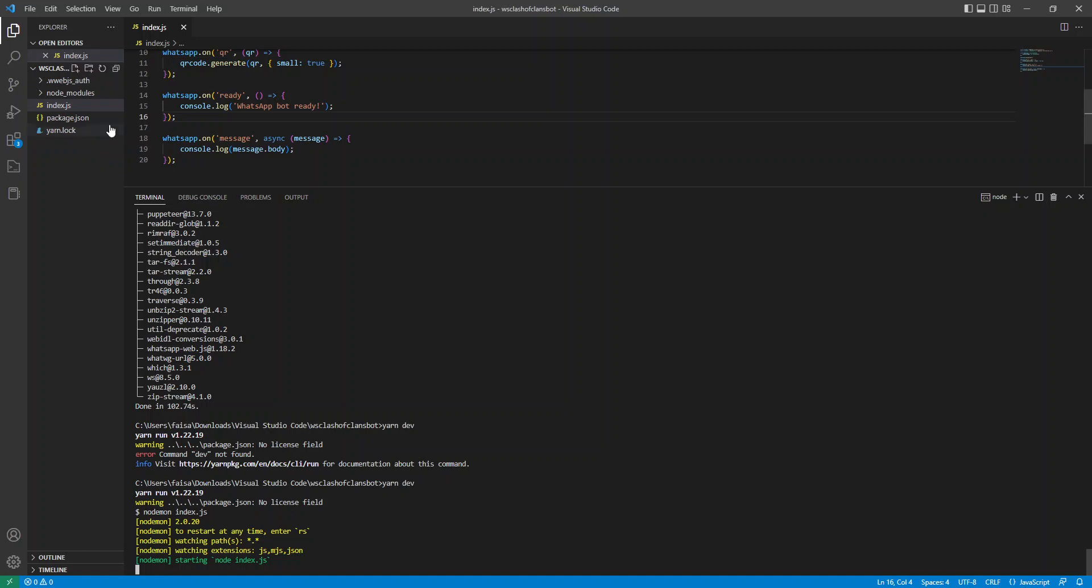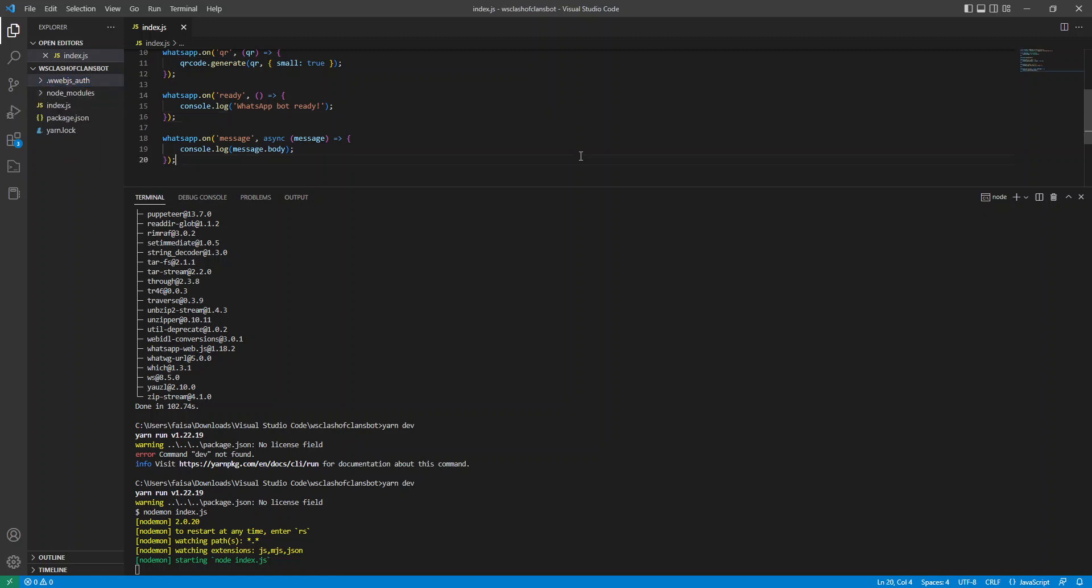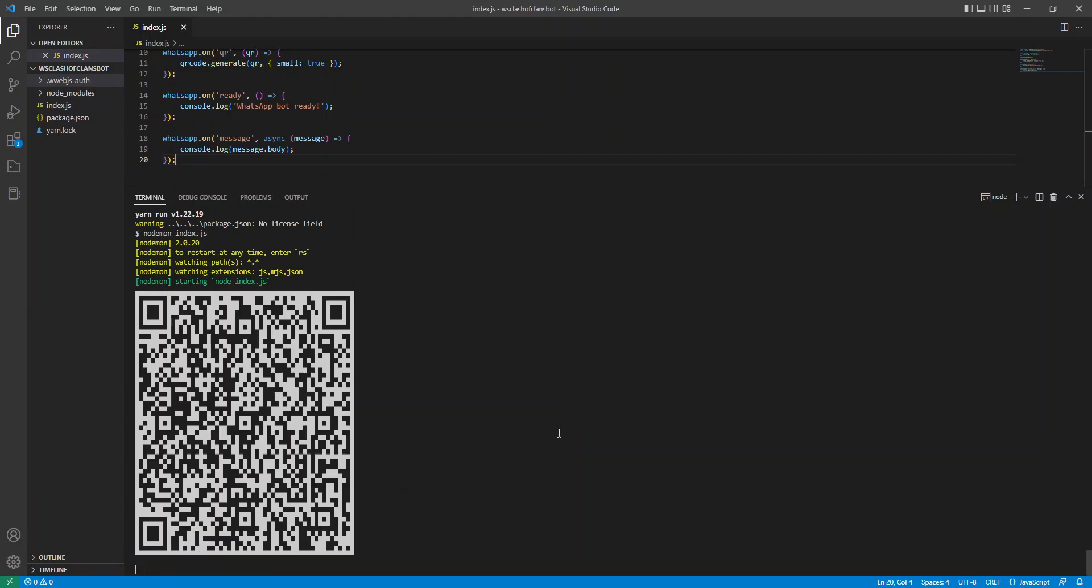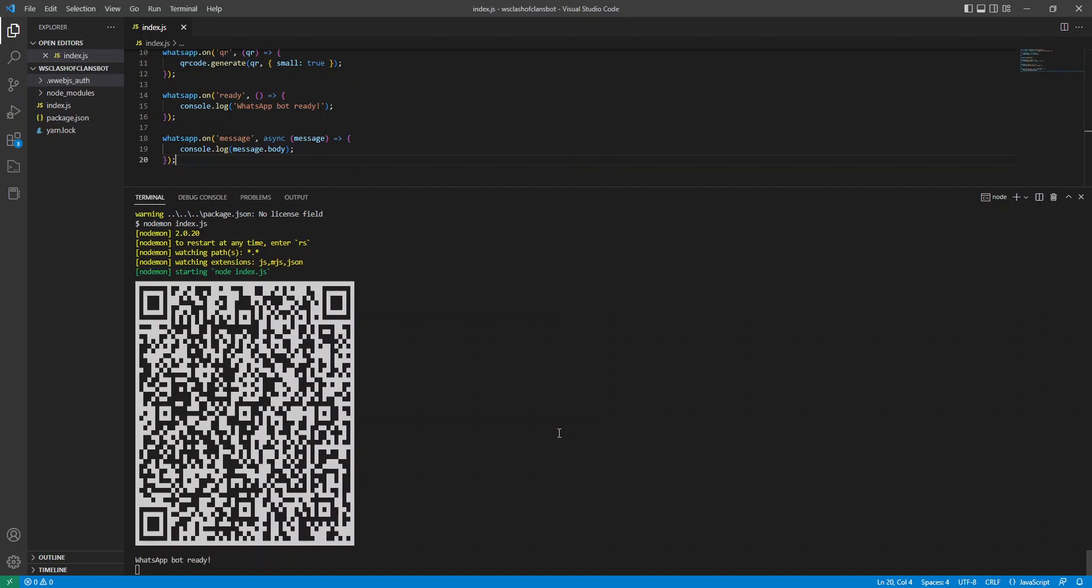Now, as you can see, it's generated a file, this folder will host your authentication, and it's just locally done for the time being. Take a few seconds to load up. So now scan your QR code. Okay, now you can see WhatsApp bot is ready.